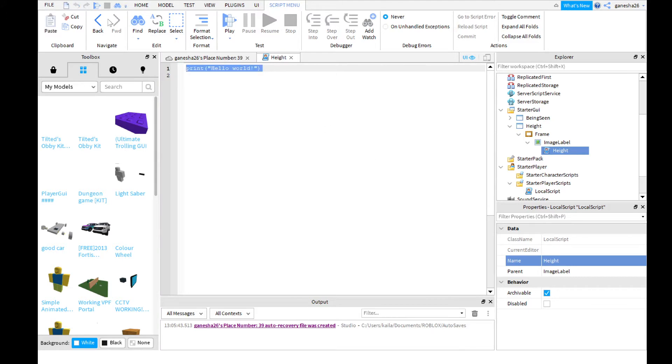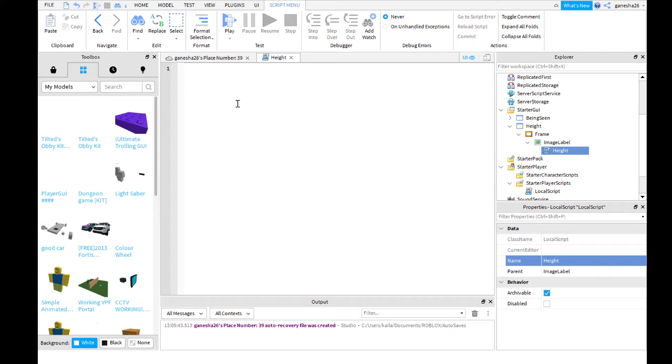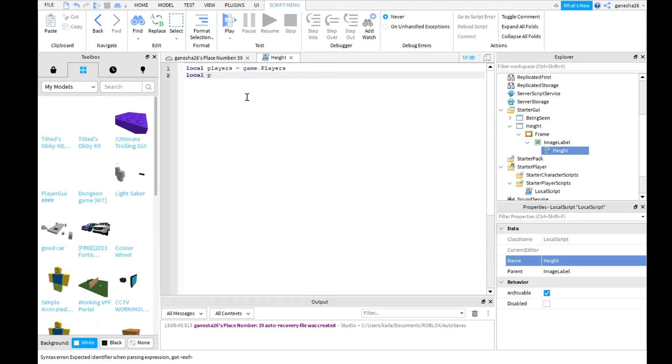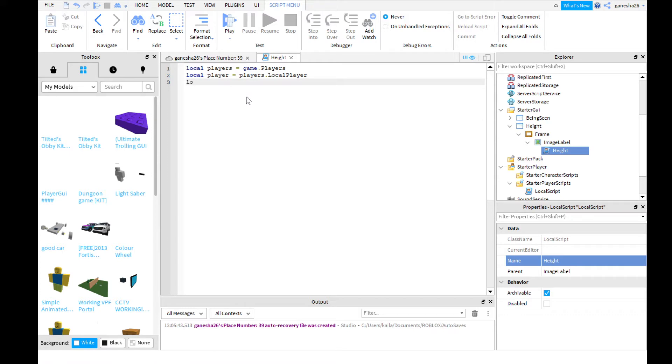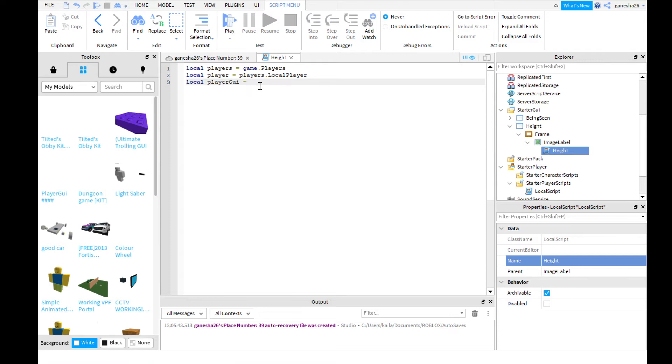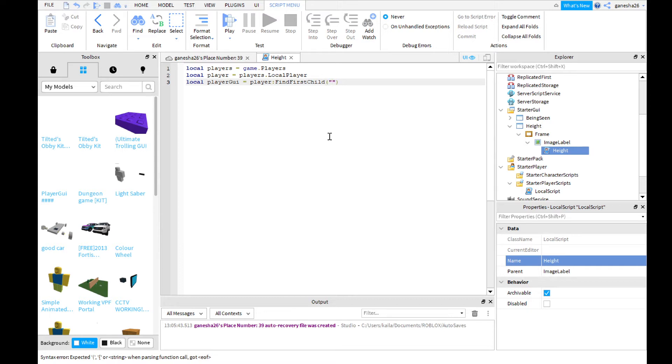I'm just going to scale it to how I like it. This is actually a preset thing, a preset size. This will help for the thumbnail, for it to not stretch. I'm just going to take out the border and take out the background for both of these. And then we need to add in a local script. This one is going to be called height. So what we need to, the first variables that we need to say are, we need to get the players, the local player and the player's UI. So local players is equal to game.players and local player is equal to players dot local player. Now local player GUI is equal to player find first child player GUI. You have to spell it exactly like that.